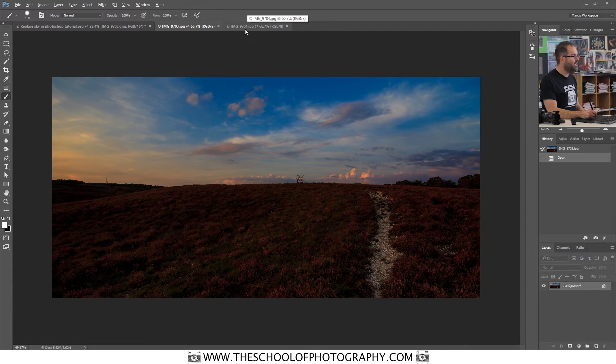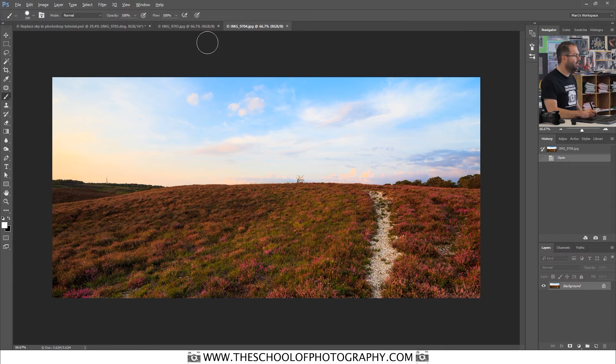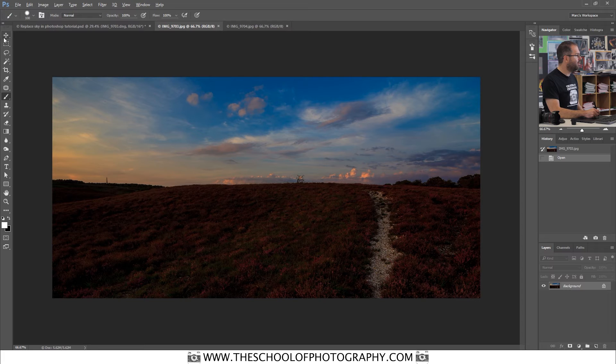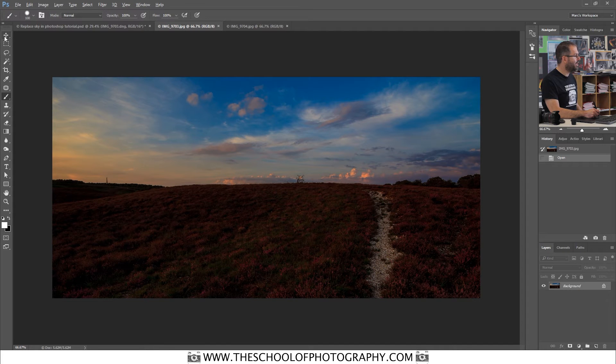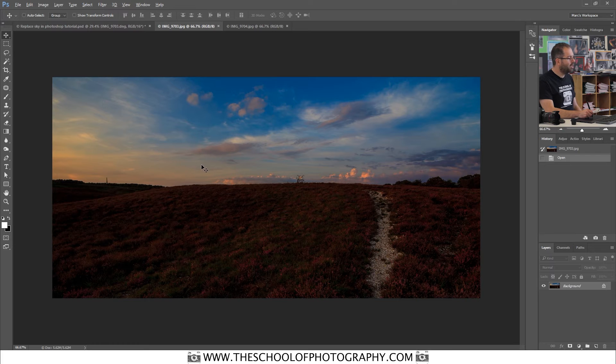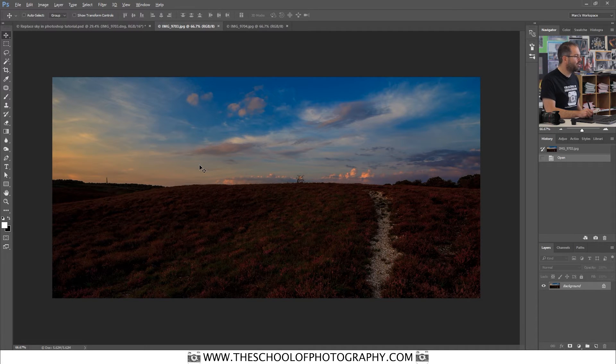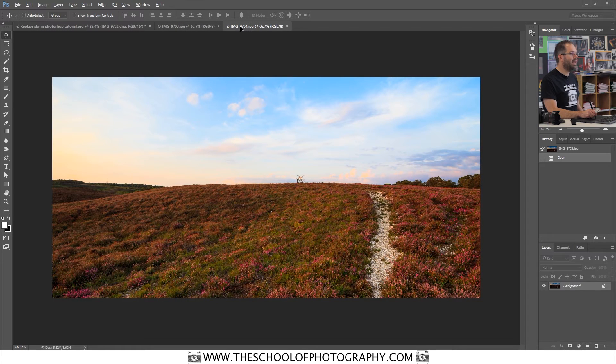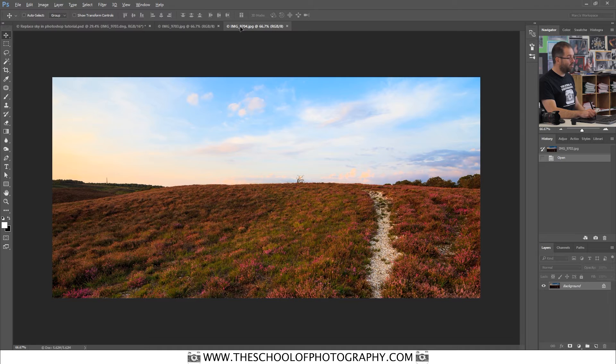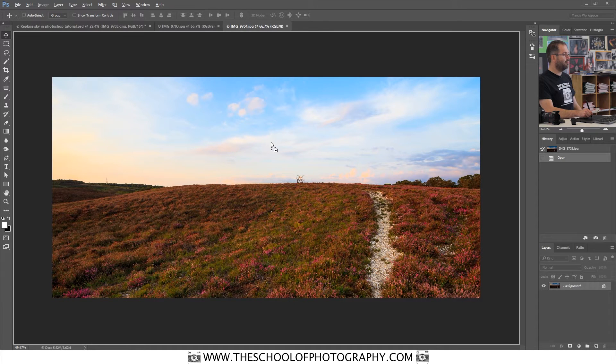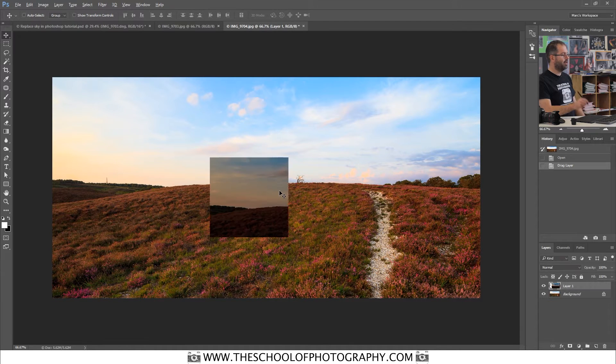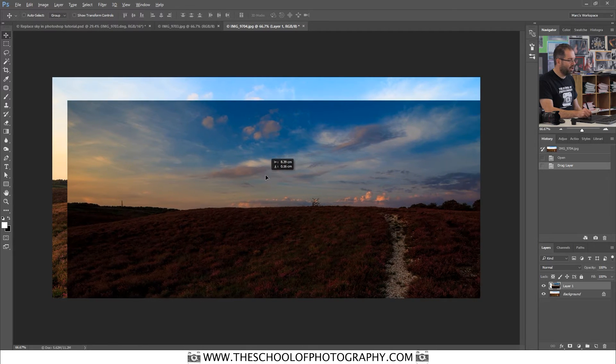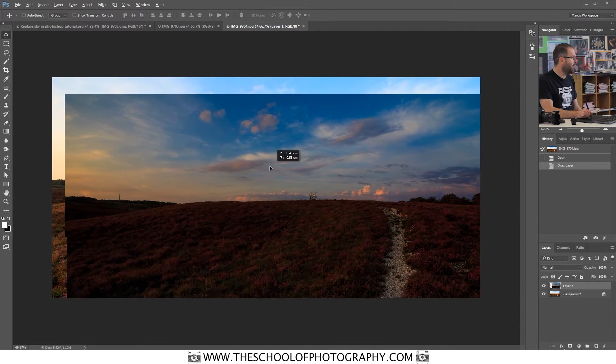Firstly, what you want to do is select the move tool, which is over here in your tools palette. Select the move tool. Click and hold on your dark image. Drag up to the tab of your light image and it will appear like that. Keep hold of your image, bring it down and release.